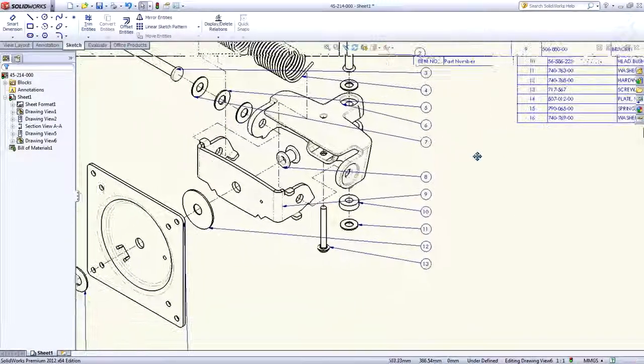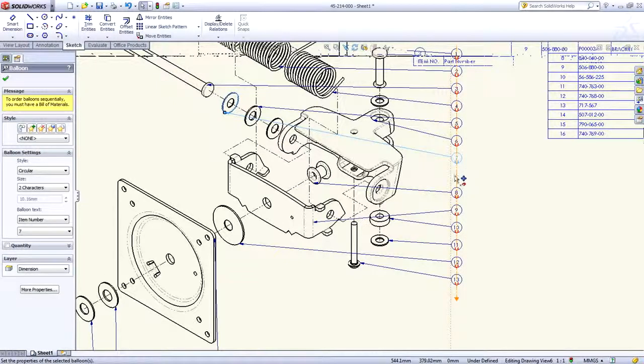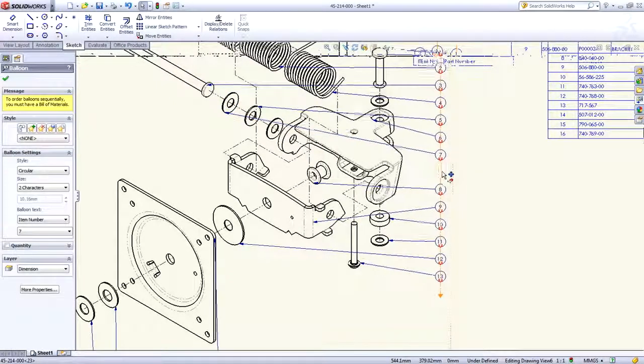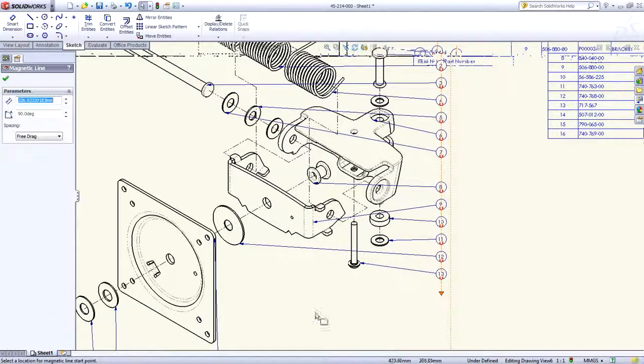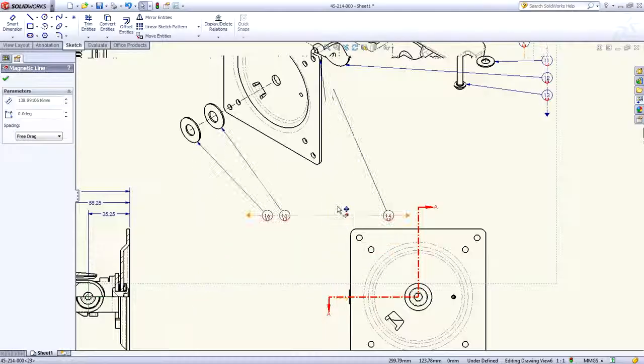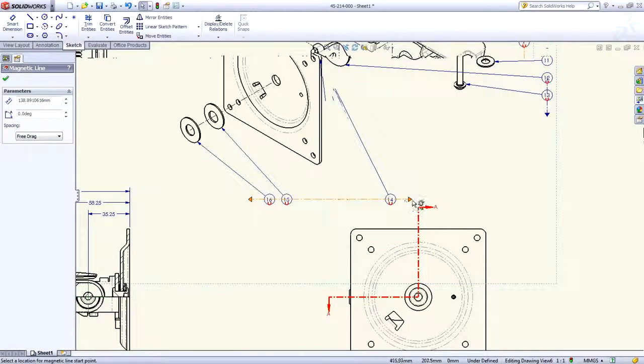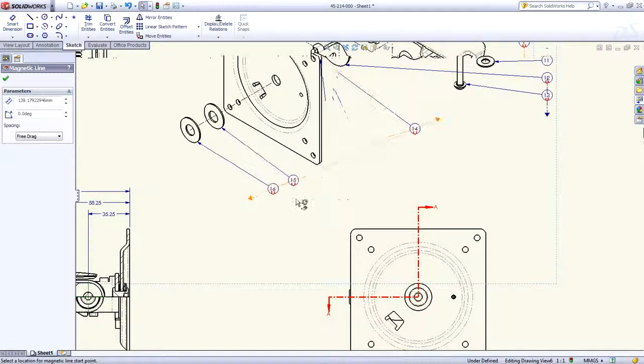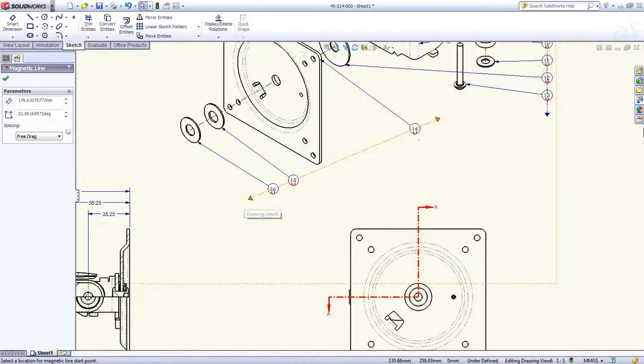The second is an automatically created magnetic line that holds all of the balloons perfectly in line with each other.